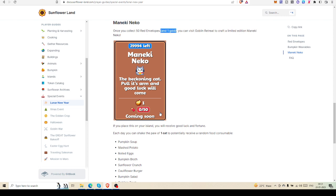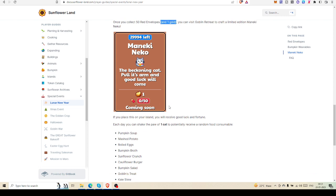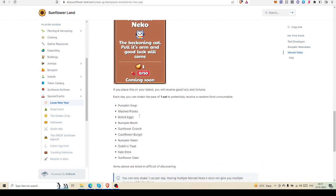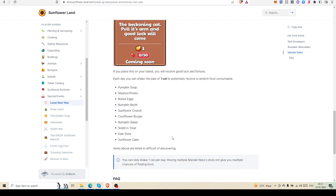I am going to try to get this Maneki Neko, but unfortunately right now I don't have any gold. Let's see if I can get any gold, then I must try to get this. Every day once you shake the paw of the cat, you will be able to get pumpkin soup, mashed potato, boiled eggs, pumpkin broth, sunflower crunch, cauliflower burger, pumpkin salad, goblin treat, kale stew, sunflower cake - anything.